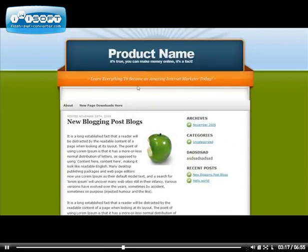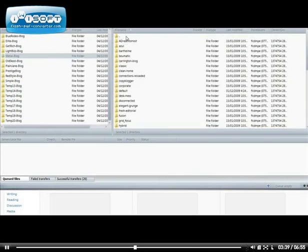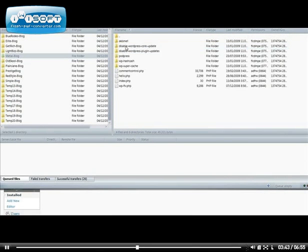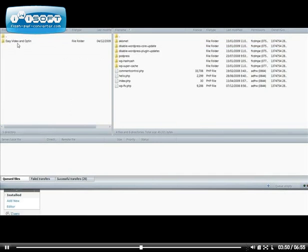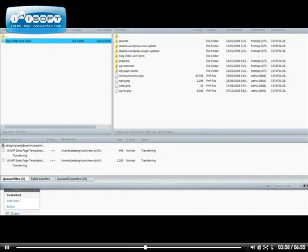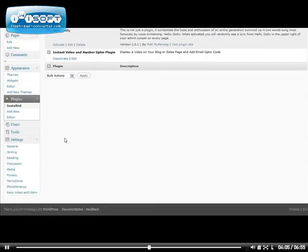The next step you can take from here is add a video at the top and add an Aweber or any other autoresponder service to collect emails. Go back to your WordPress dashboard and then click on plugins. Then go back to your FTP and go to the plugin folder. In this folder, you can upload the plugin that you got with the files called easy video — just go ahead and select that whole folder and drag it over. Once you go back to your plugins, you will see that you can activate the Instant Video and Aweber opt-in code.